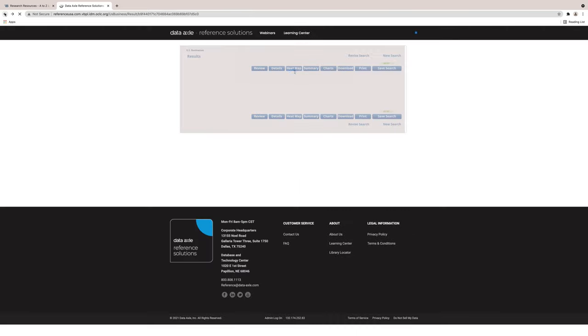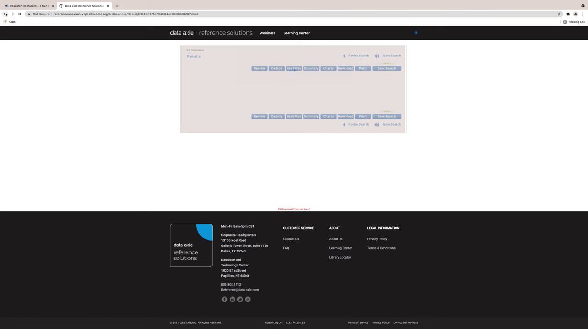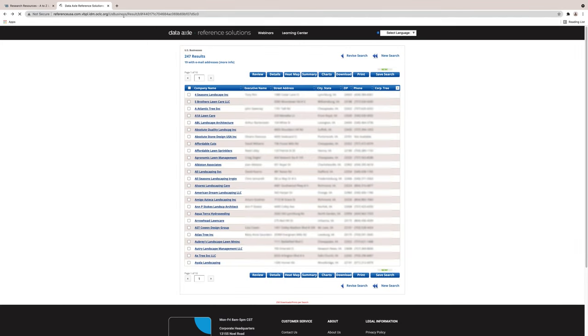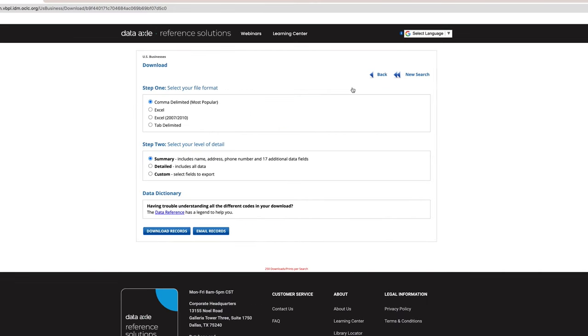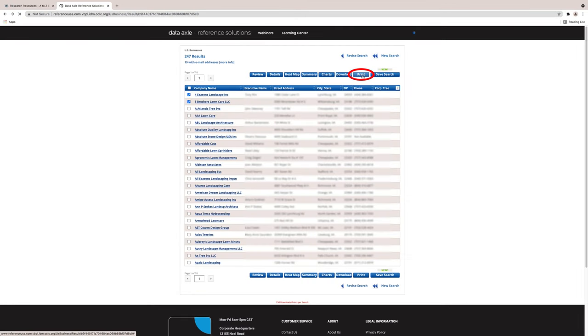Now let's look at the Download tab. We will go back to the blue tabs. The Download tab allows you to select the file format.